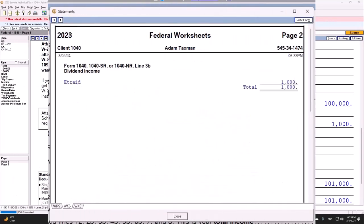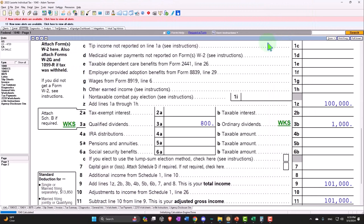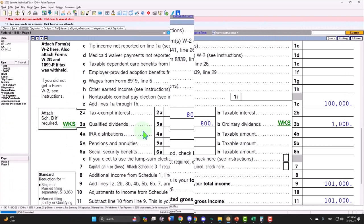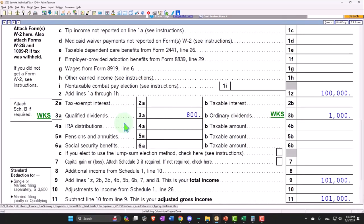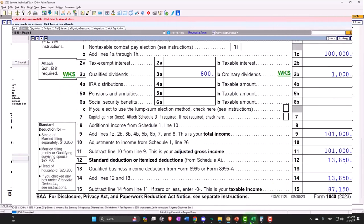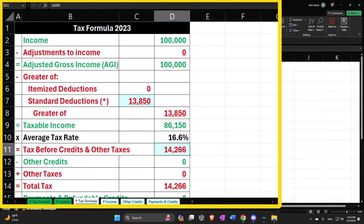We can see here that they give us a nice little worksheet as well. There's nothing included in terms of Schedule B yet. Schedule B will be imported if certain conditions are met — for example, if you have over $1,500. Notice that both qualified and unqualified, the $1,000 is being included in the $1,100 for the adjusted gross income.